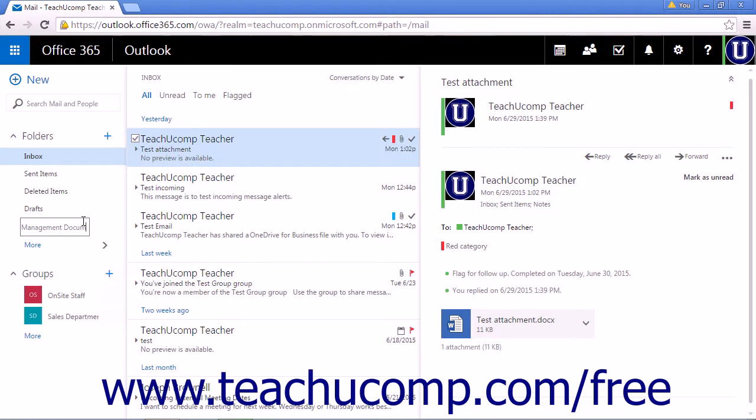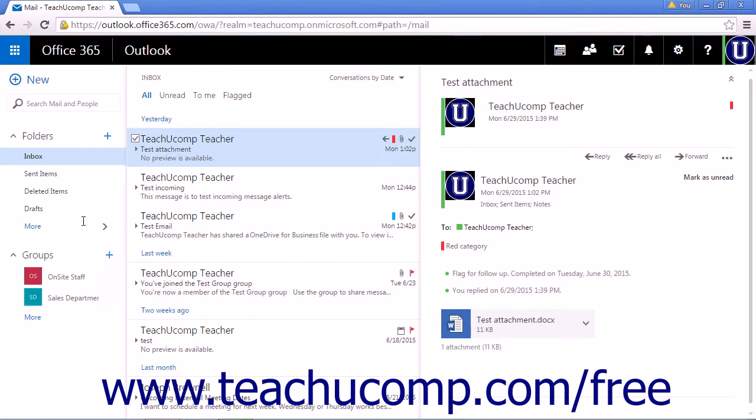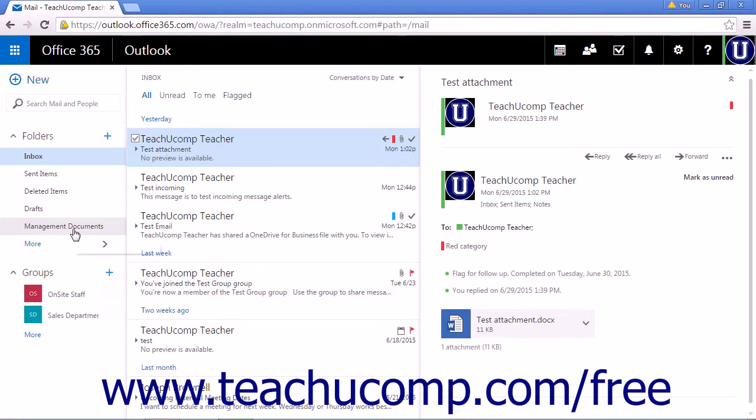Just title it Management Documents, click enter, and your new folder has been created.